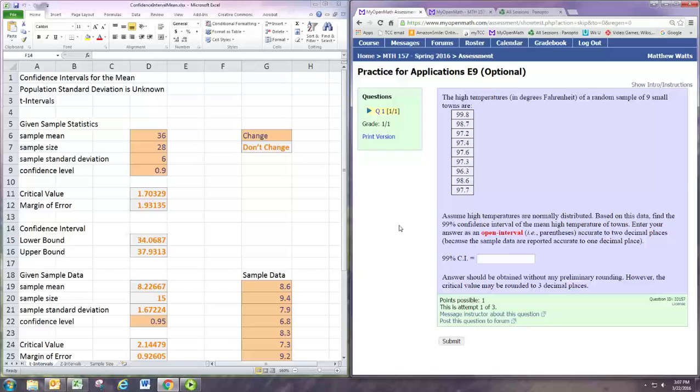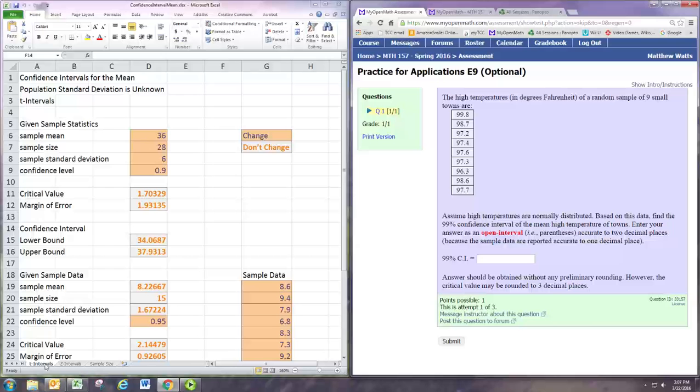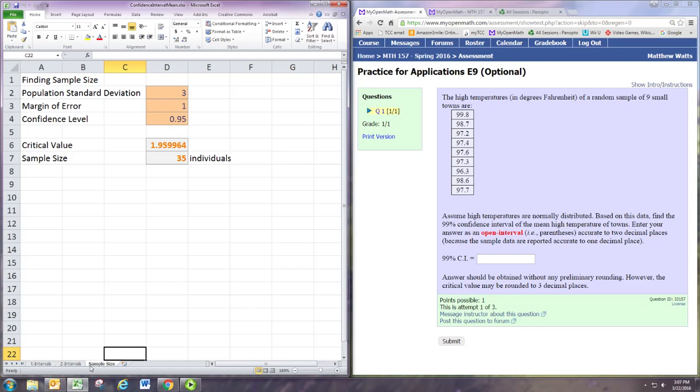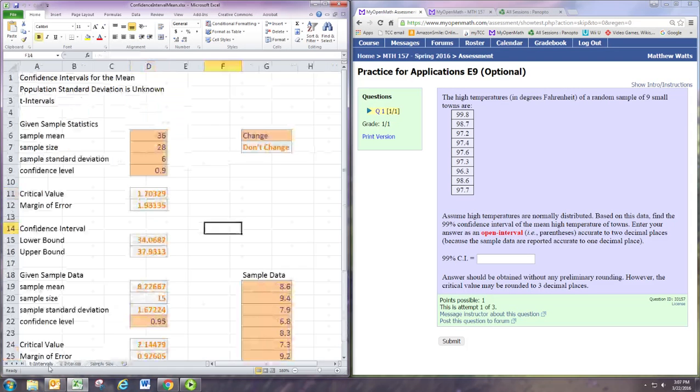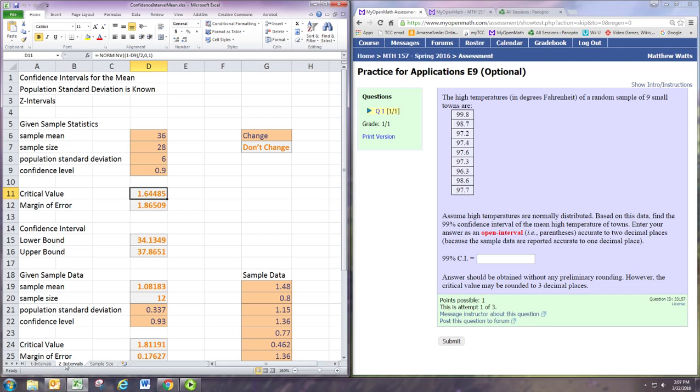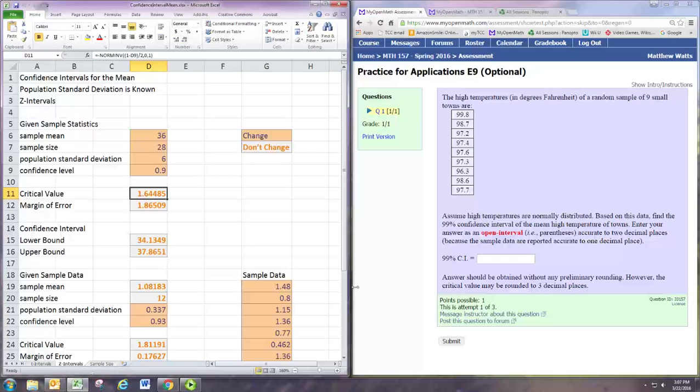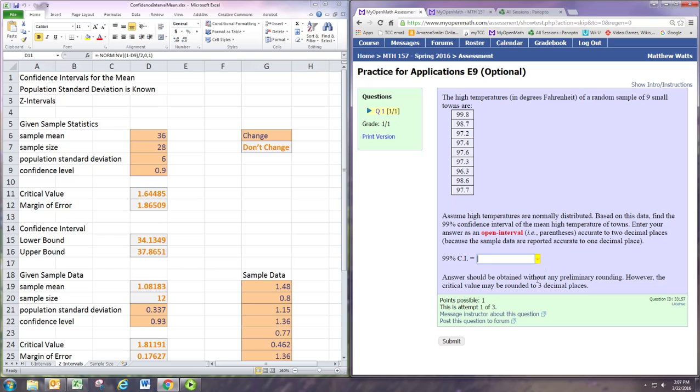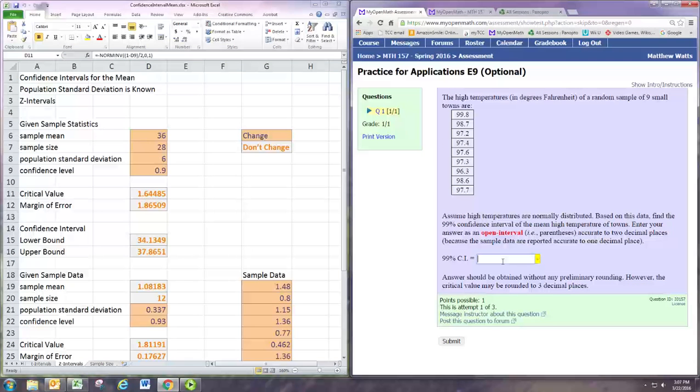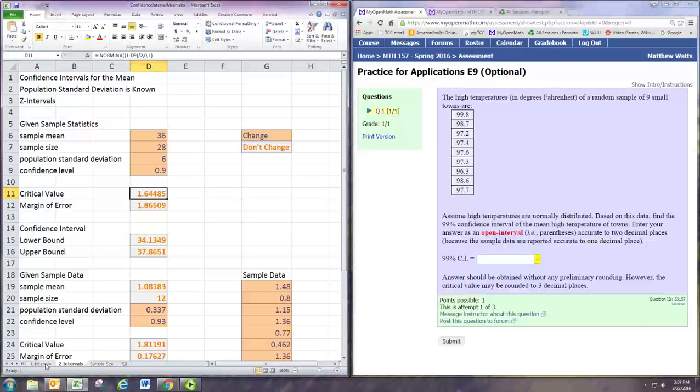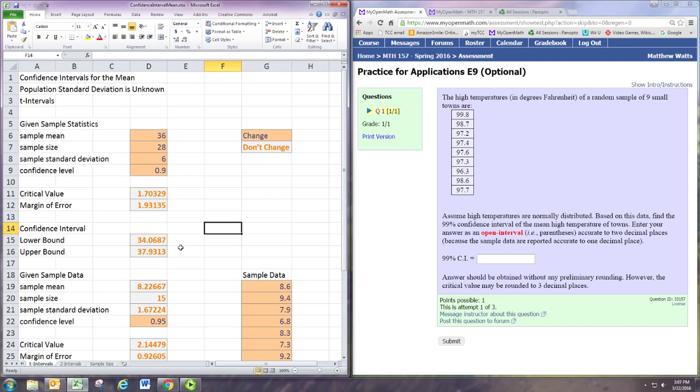There are tabs at the bottom here depending on whether you're doing a t interval, a z interval, or calculating sample size. The first thing you need to decide is what this question is asking. Obviously it's asking for a confidence interval. Since there's no information about the population standard deviation, we need to use the t distribution and get a t interval. So you want that first tab.